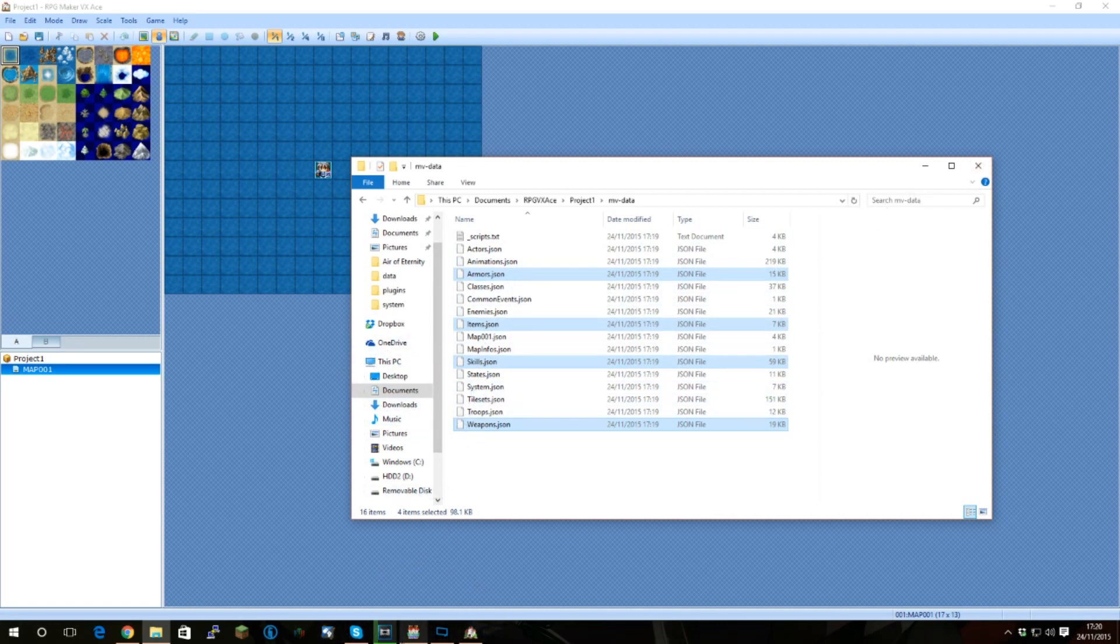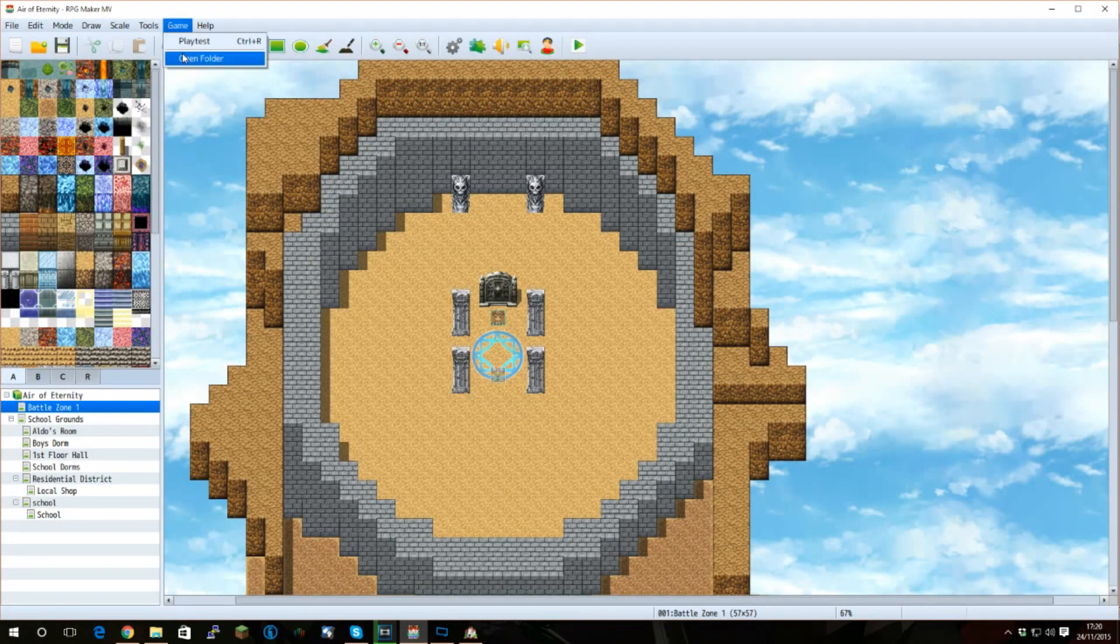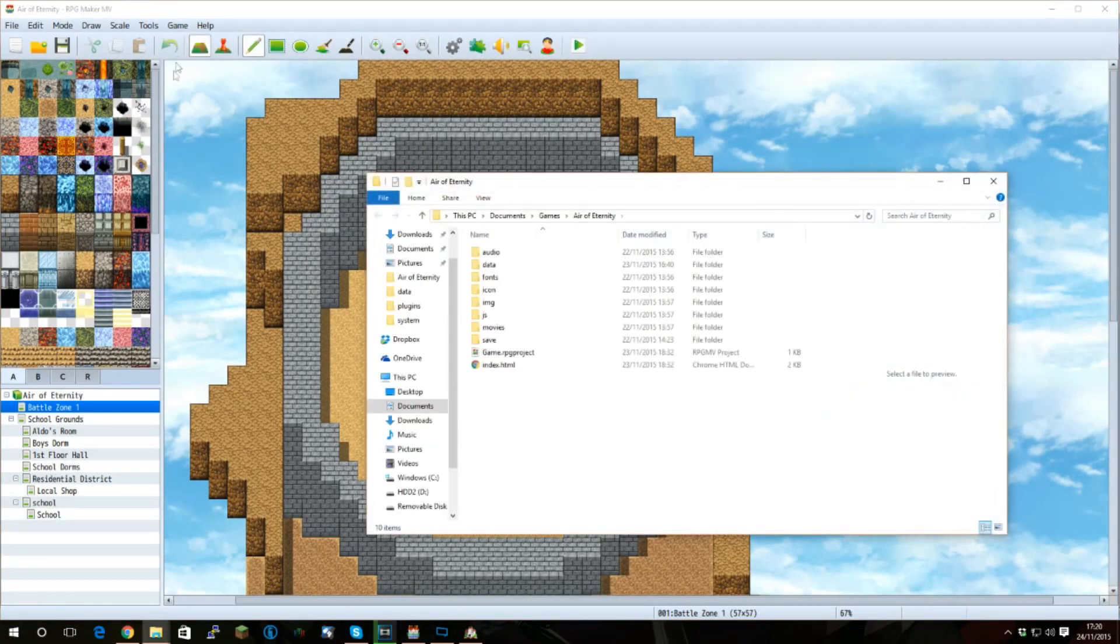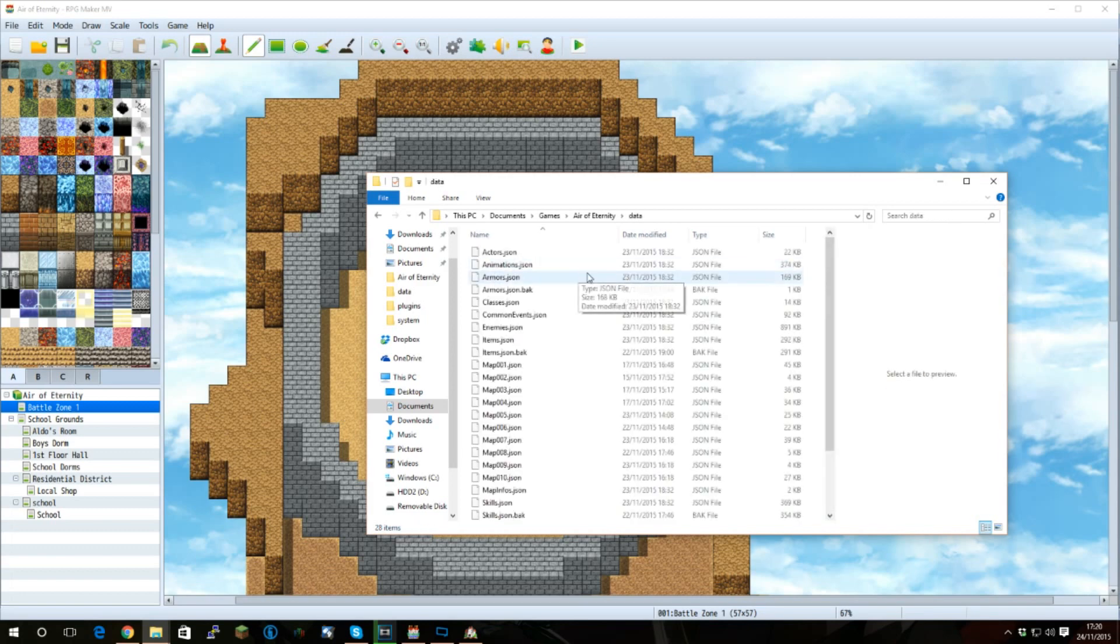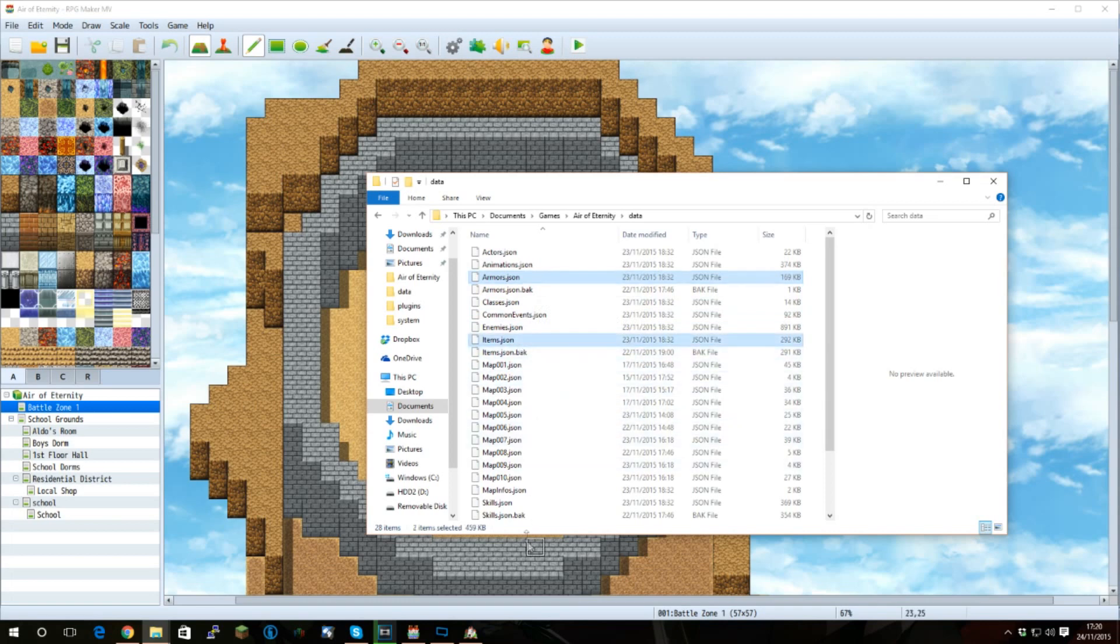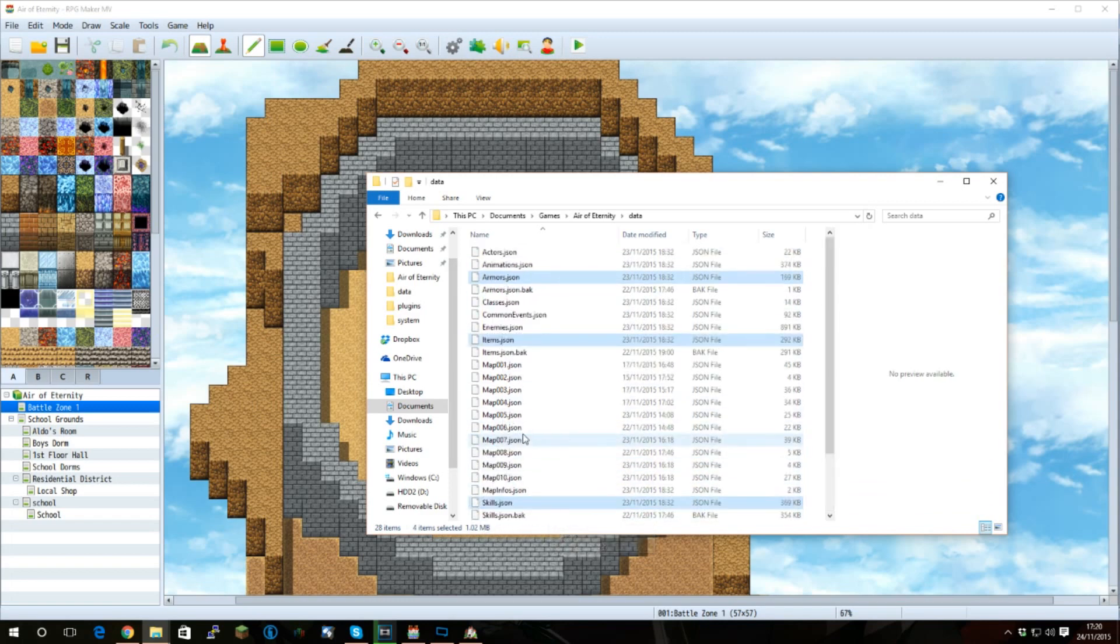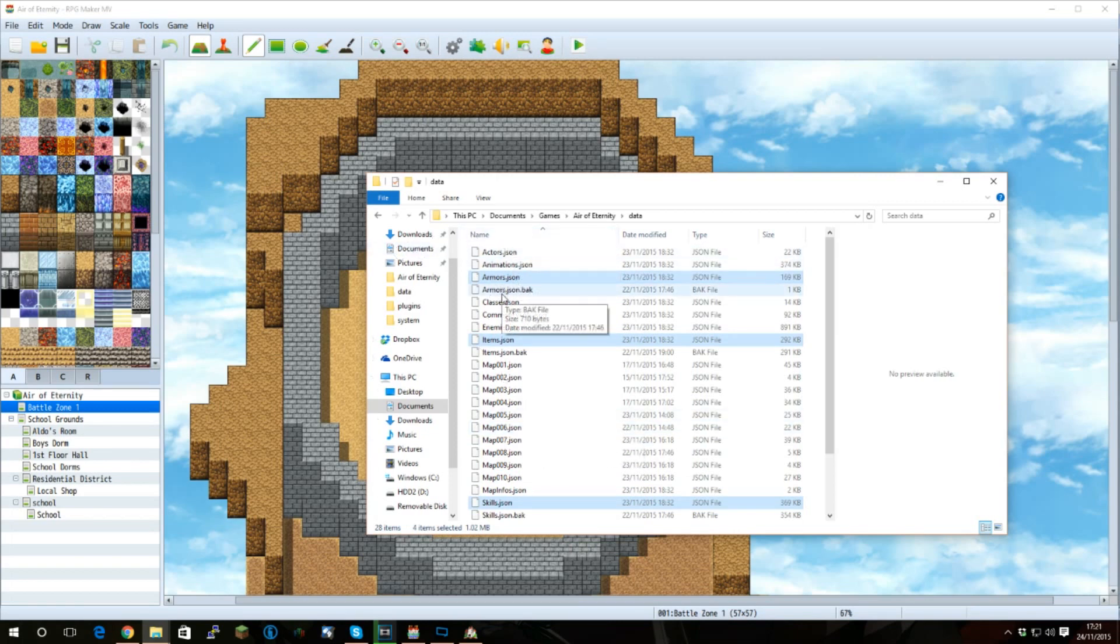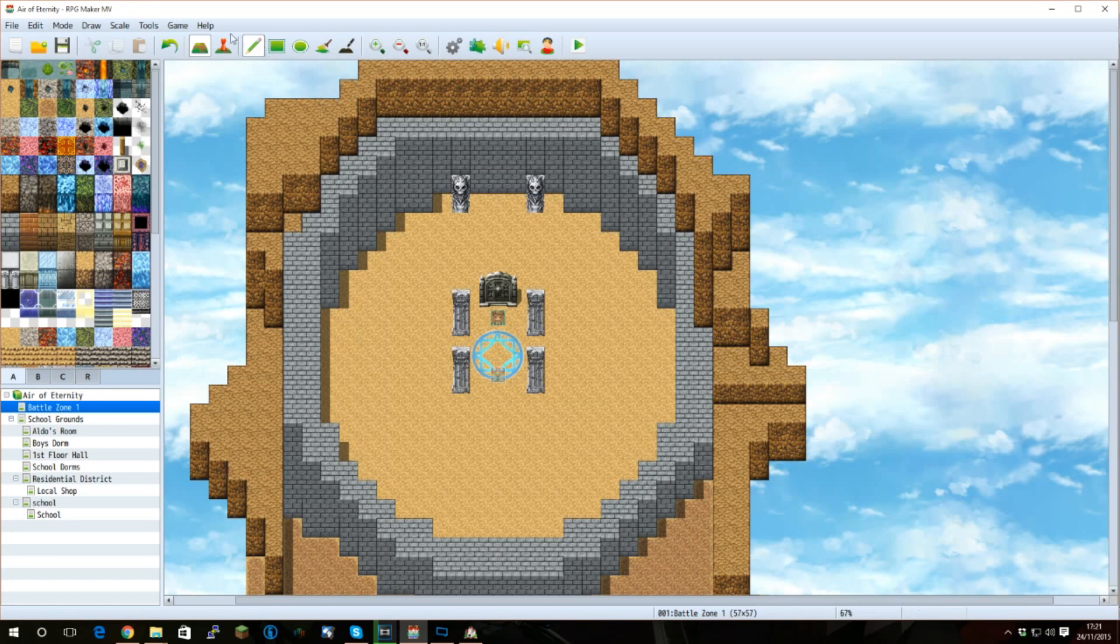Well, if we come over to RPG Maker MV, once again go to Game and Open Folder, we want to go into Data. And once again, we've got Armors, Items, Skills, and Weapons. And I've created backups of the original before copying in these new ones, just to make sure that it worked. Obviously, if it didn't work, I could then roll back without losing my data. It's a good idea to do this at the start of your project rather than halfway through, kind of like I did. Mistake on my behalf, I'm sorry.